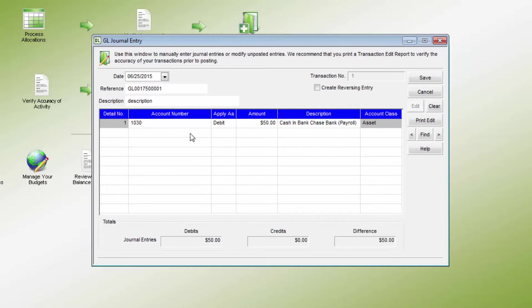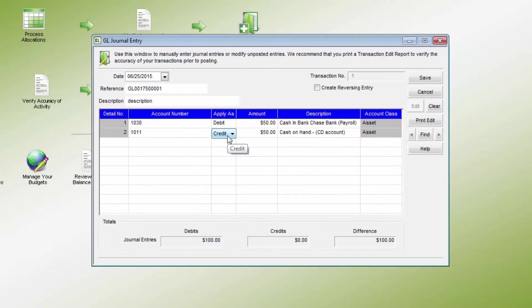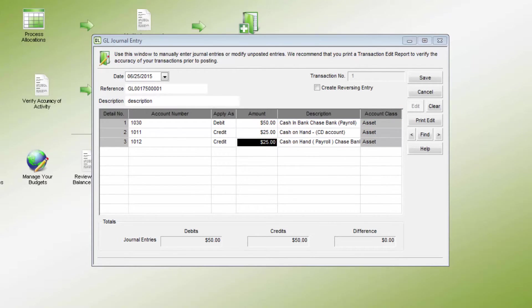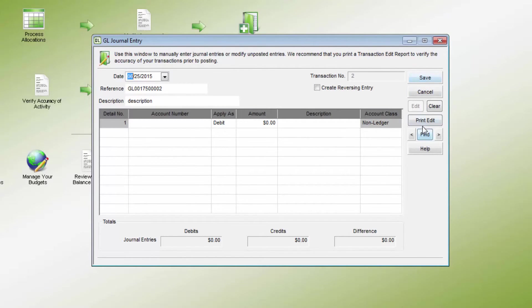Journal entries must always balance credits and debits. The Amount field for each new line will default to the amount needed to balance the transaction, but this can be changed as needed. The Totals will show if the transaction is in balance. The Difference field should be $0 when the transaction is complete. The transaction can then be saved.